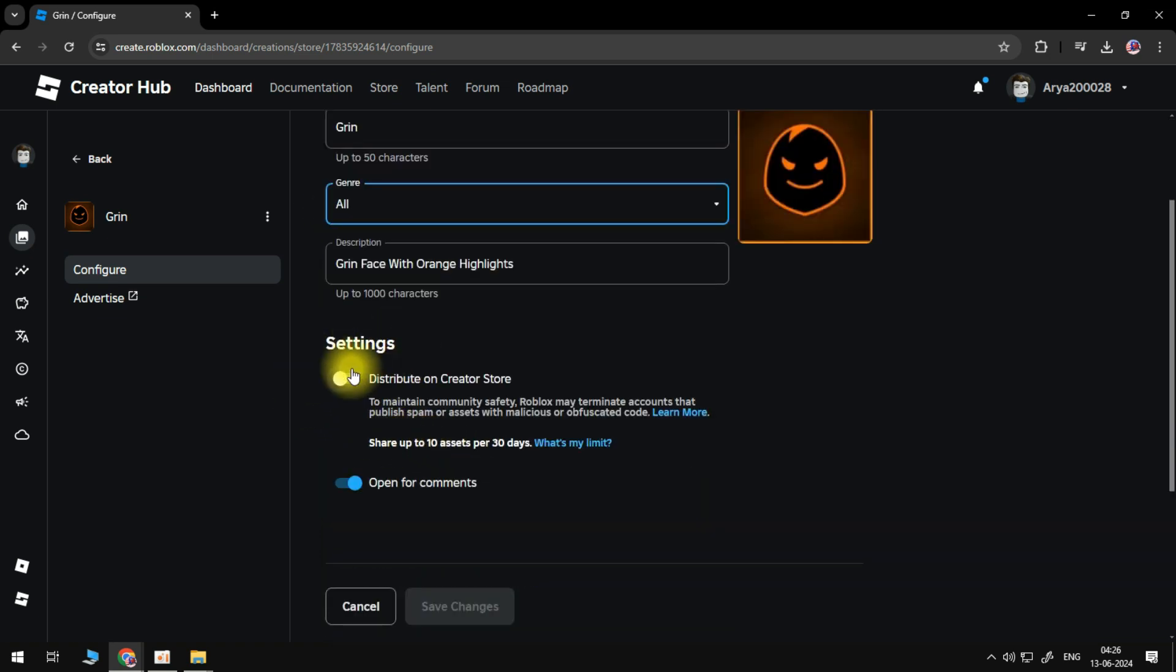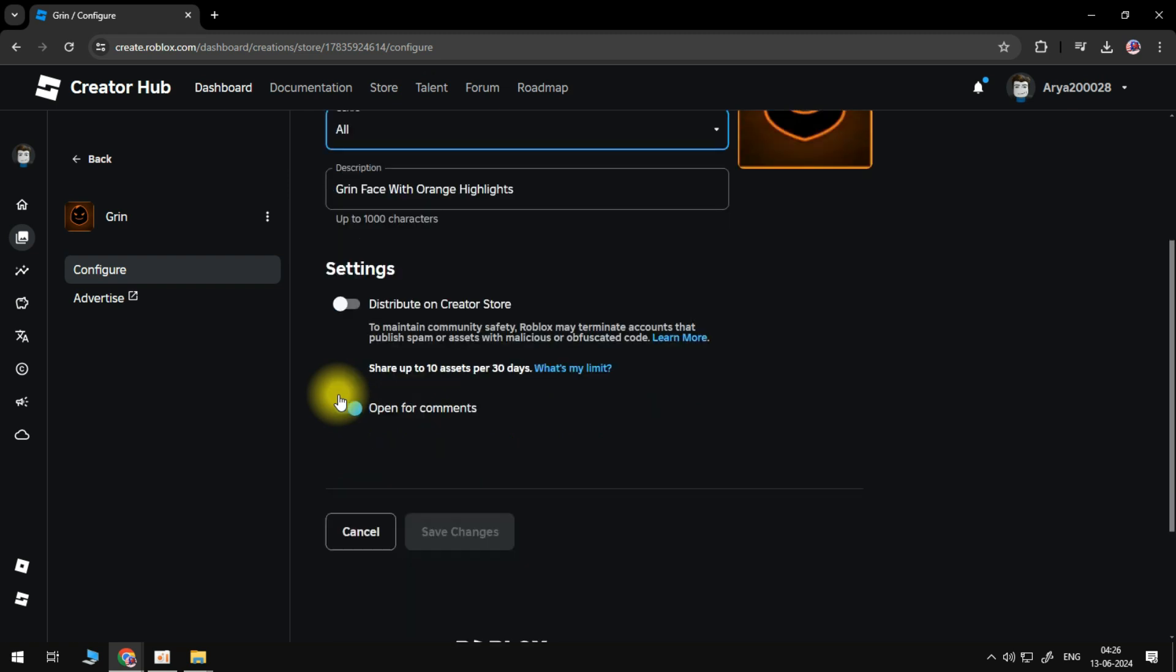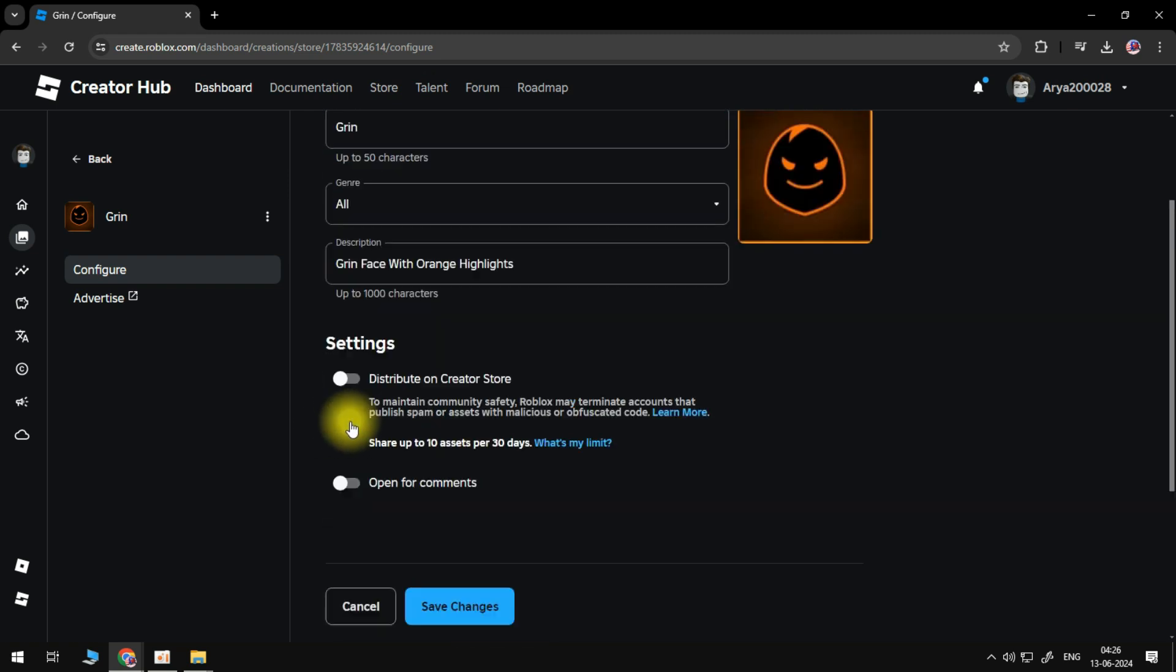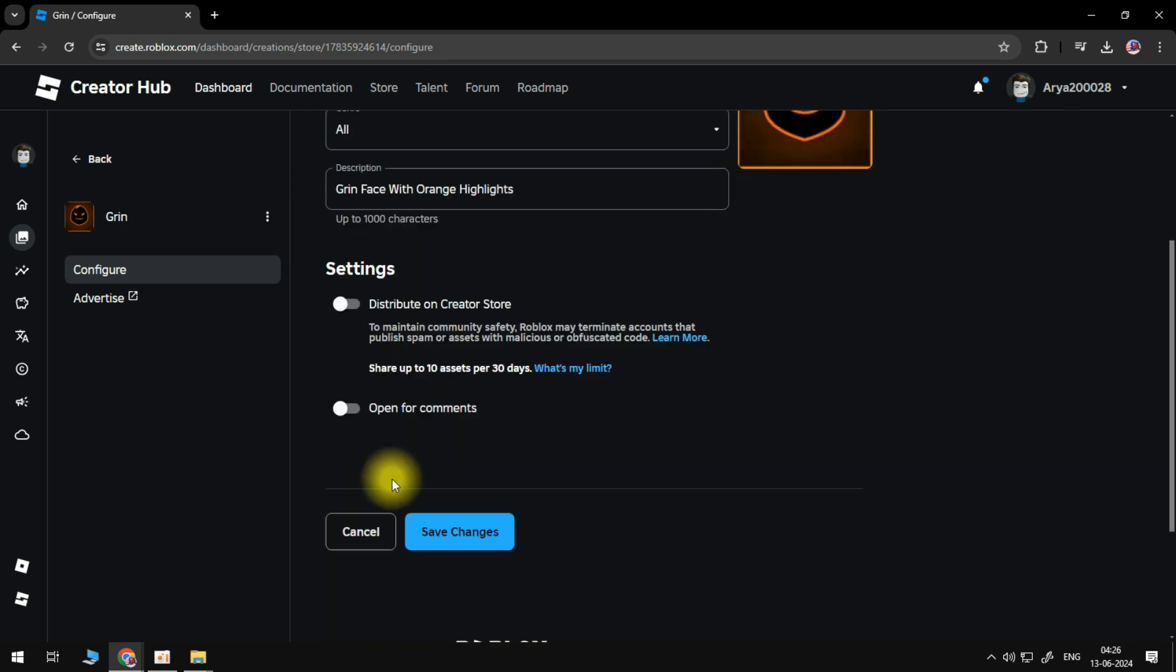Head down to the Settings. Turn on Distribute on Creator Store if you want your decal to be available on the Roblox Creator Store. I'll keep mine turned off. Additionally, turn on or off the Open for Comments option if you like. Click the Save Changes button. Go back to the Decals page.